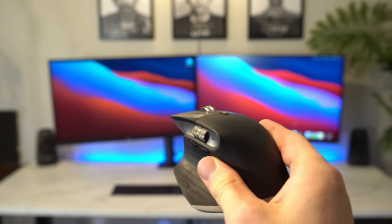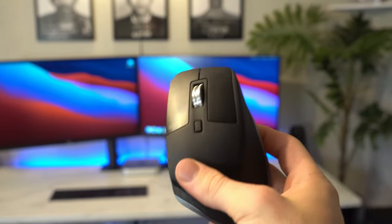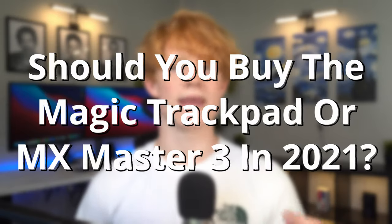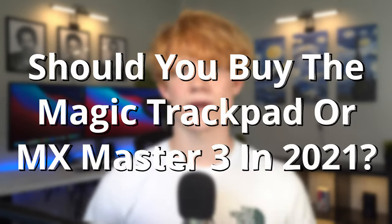Over the course of this channel I've reviewed all different kinds of peripherals and of course I've picked some of my favorites, and those include the MX Master 3 and the Magic Trackpad 2, devices that are as intuitive as they are amazing and I really like them. But it does raise an important question: should you buy the Magic Trackpad or the MX Master 3 in 2021?